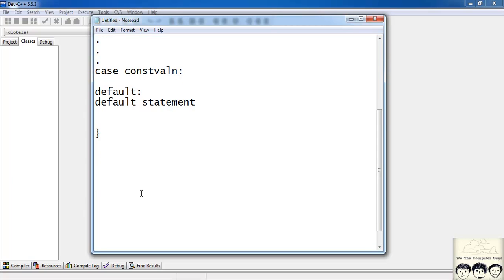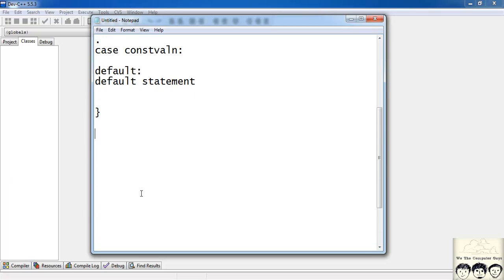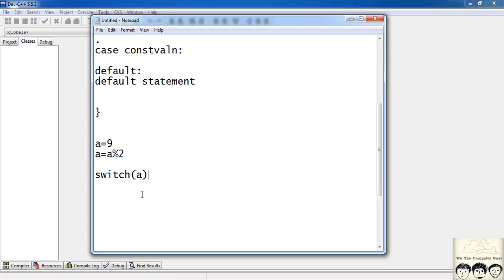Now using an example, let's try this out. Suppose I have to print whether a number is odd or even. I'll first define a variable 'a' and give it a value of 9. Then I'll write a = a % 2 — that's modulo division. After that, the value of 'a' can only be 0 or 1.